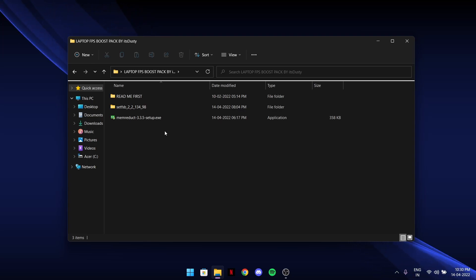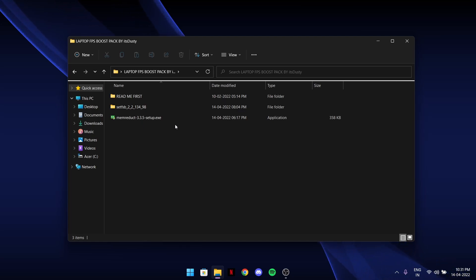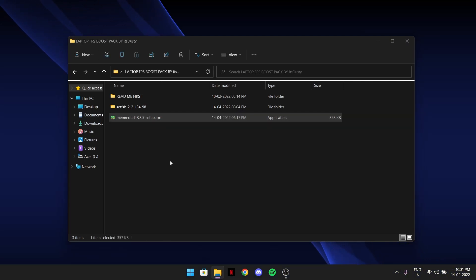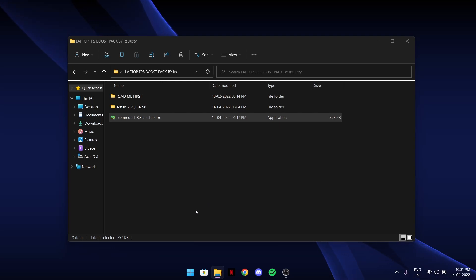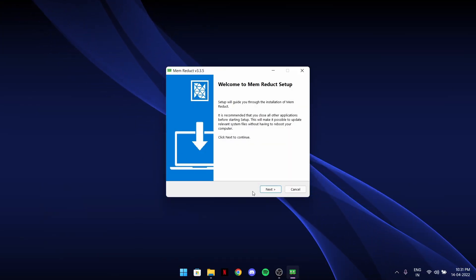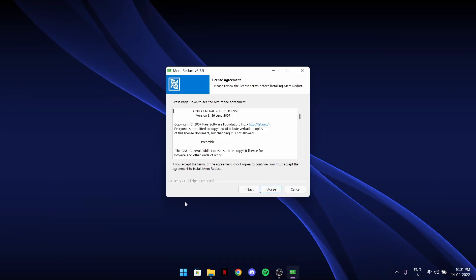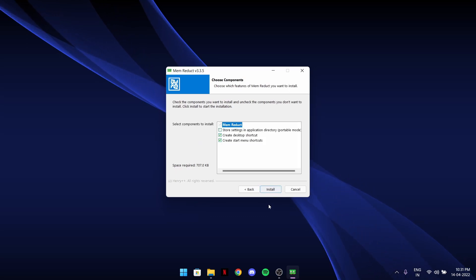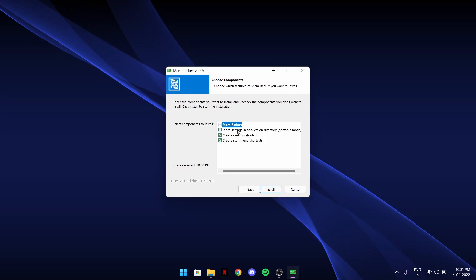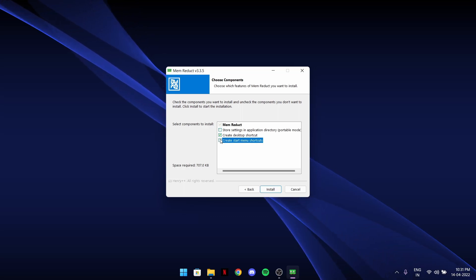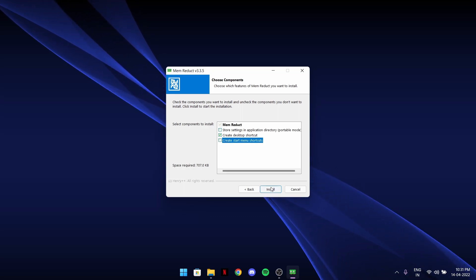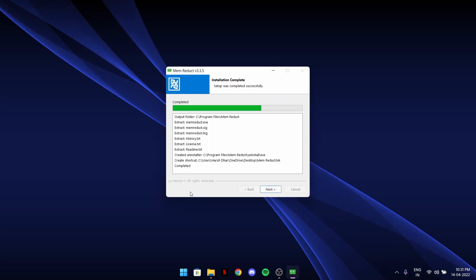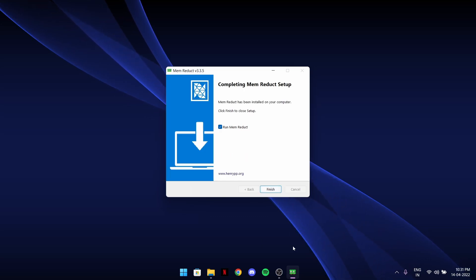After reading first, let's tweak. First of all there will be a Mem Reduct setup.exe. Just double click on it, it will ask for administrator permission, click yes. This setup file will start. Hit next, hit agree, hit next. I just want to create a desktop shortcut, then hit install and next.